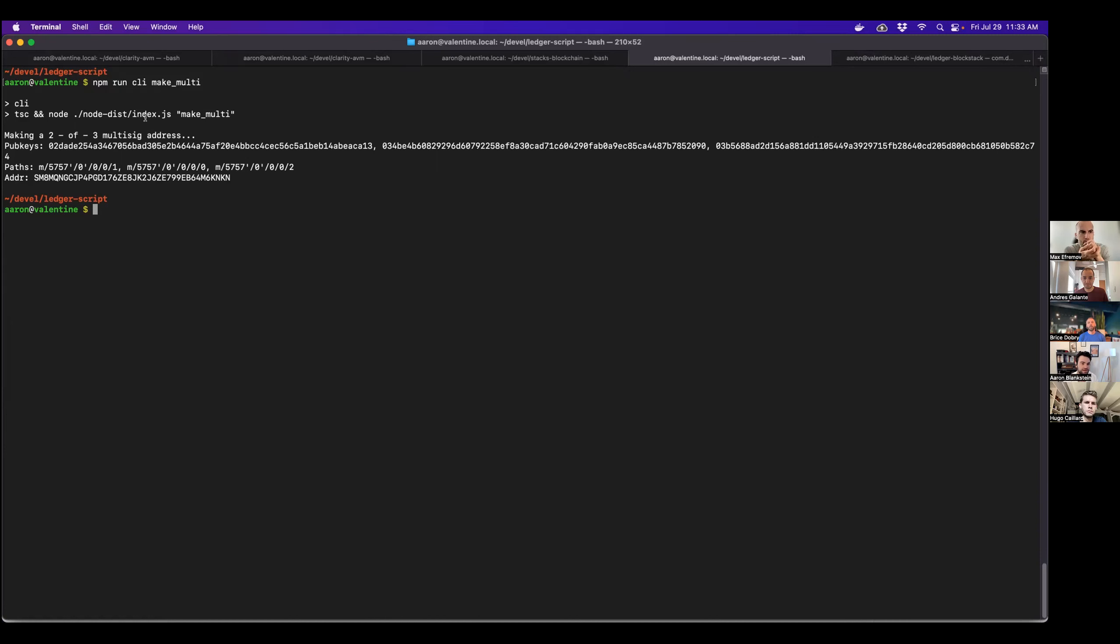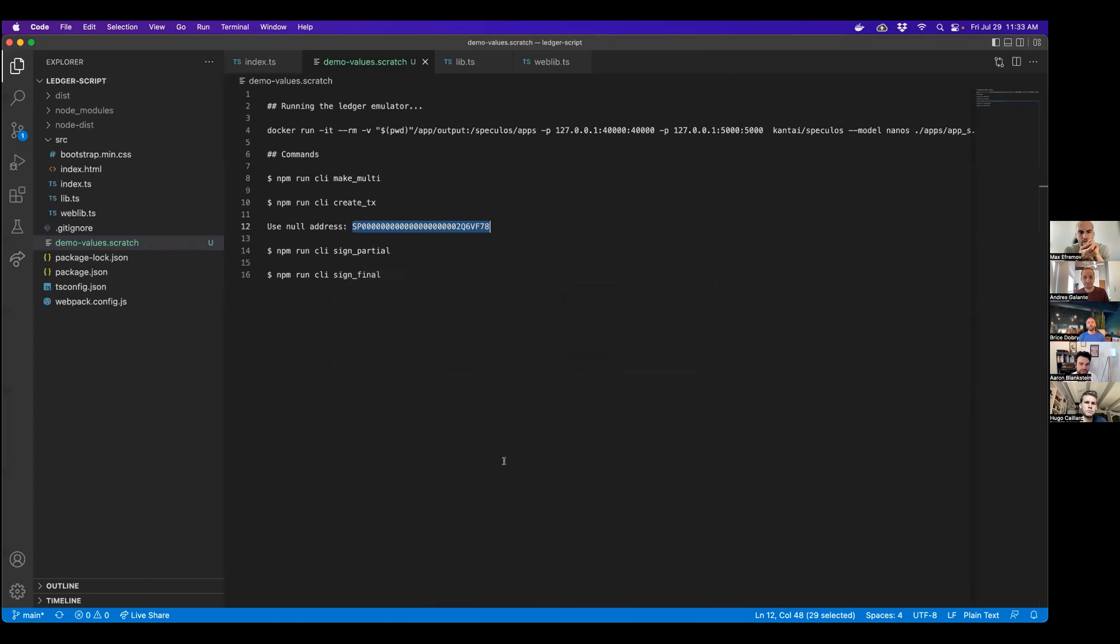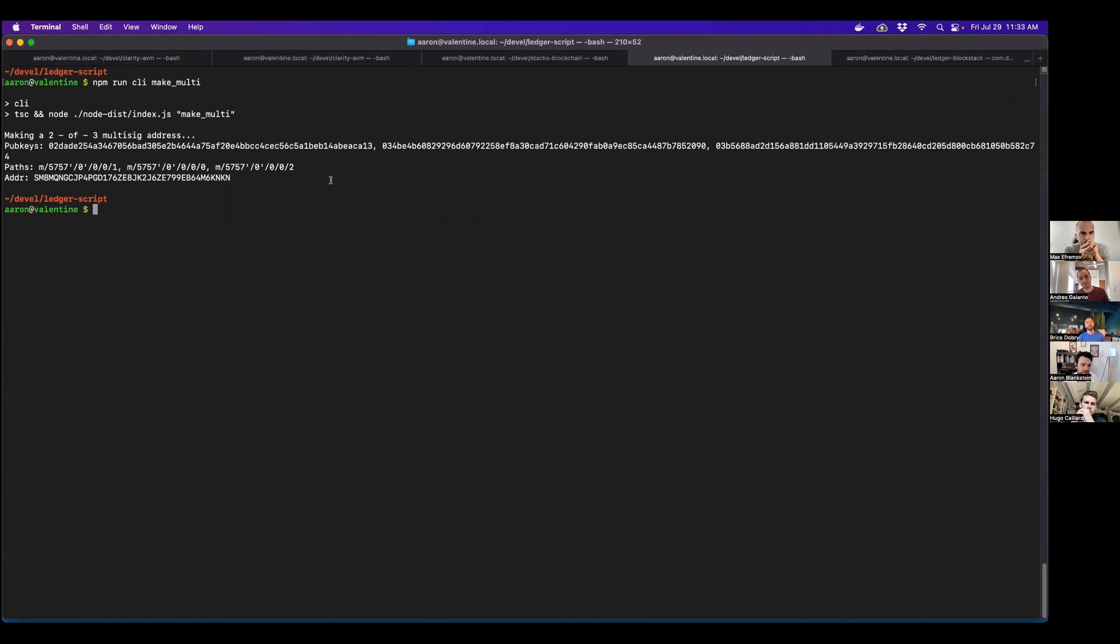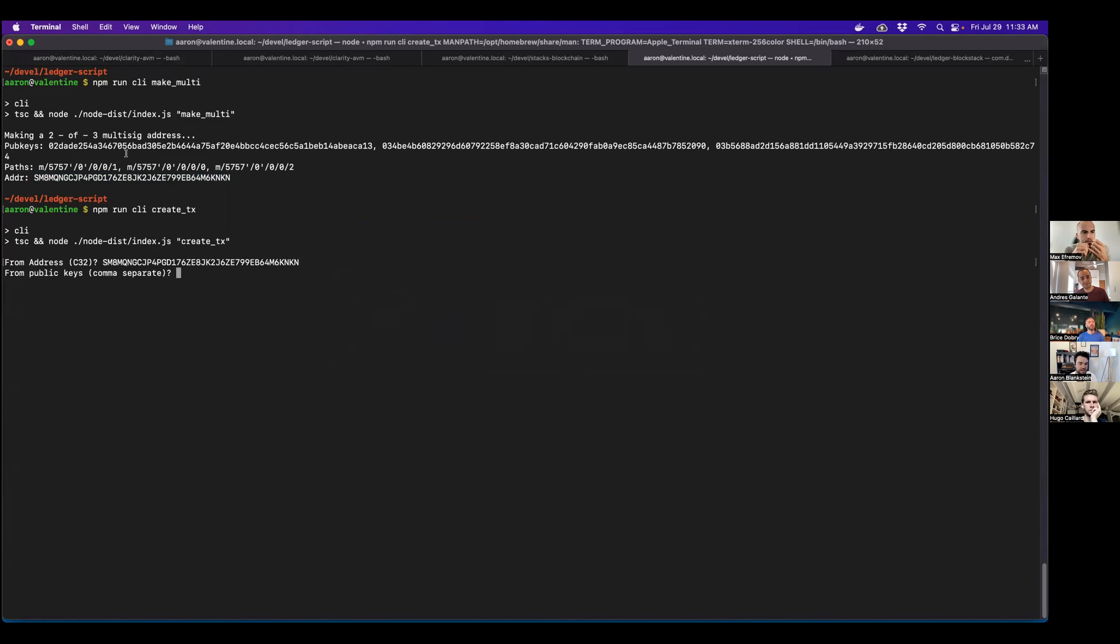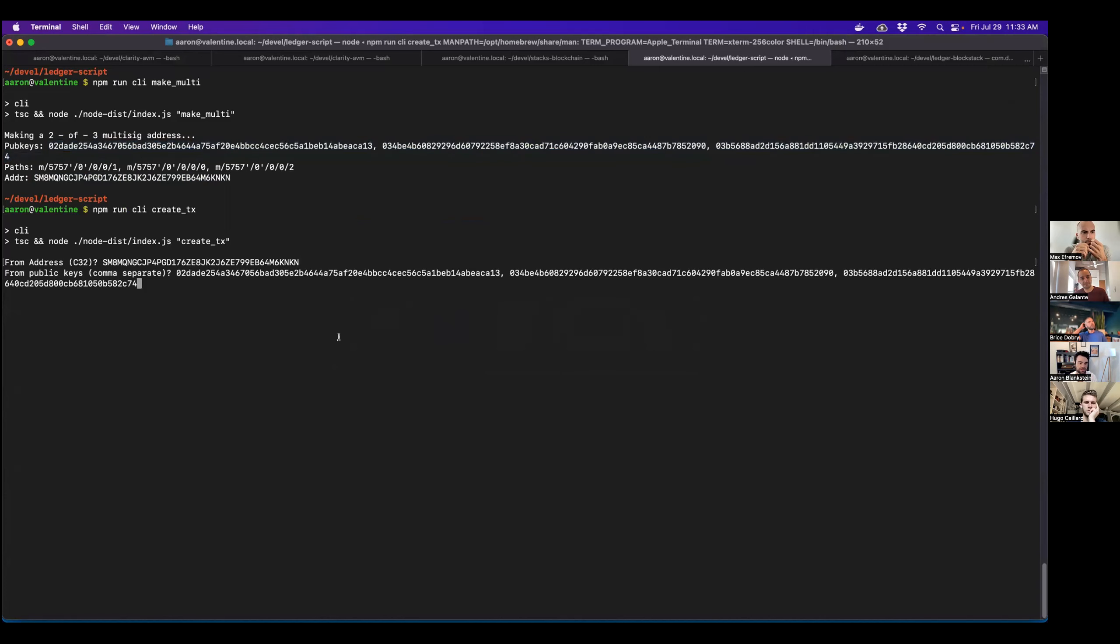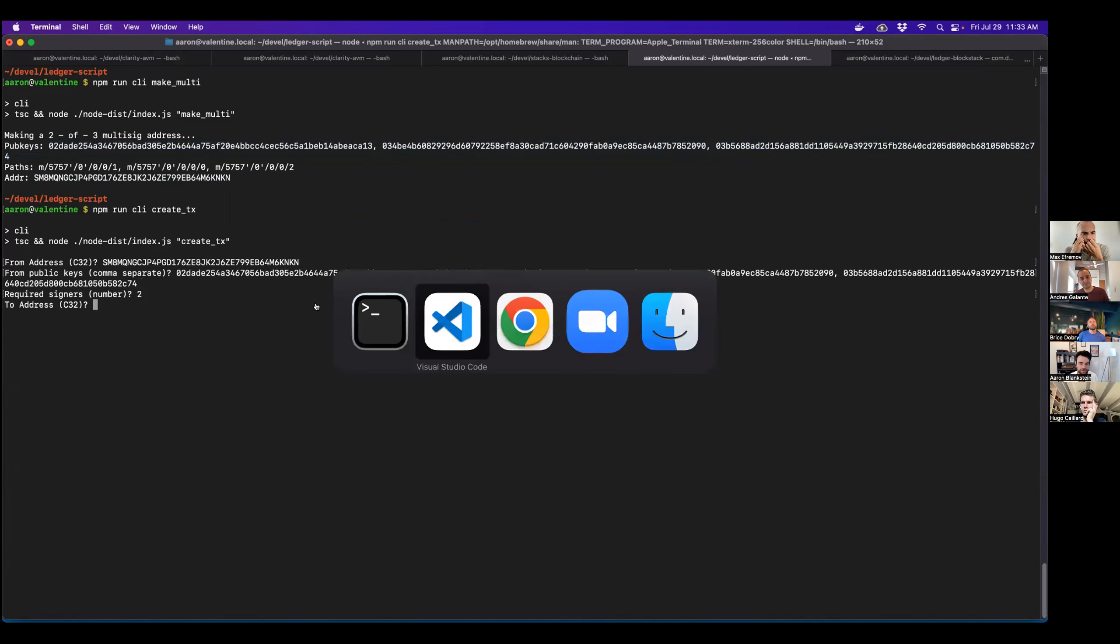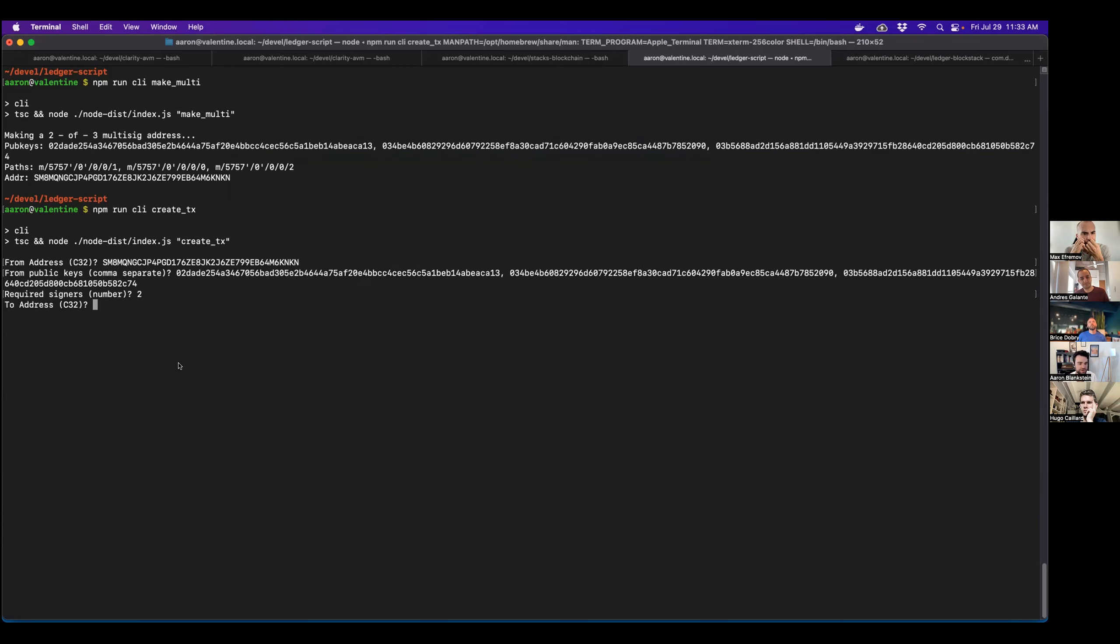So then the next thing that we'll want to do is actually create the unsigned transaction that will be passed around between different parties. So we can call create TX. We need to fill in some information. So from address, we'll use that. Supply these public keys. The required number of signers is two. We need to pick an address to send this transfer to. So I'm just going to use the fern address.